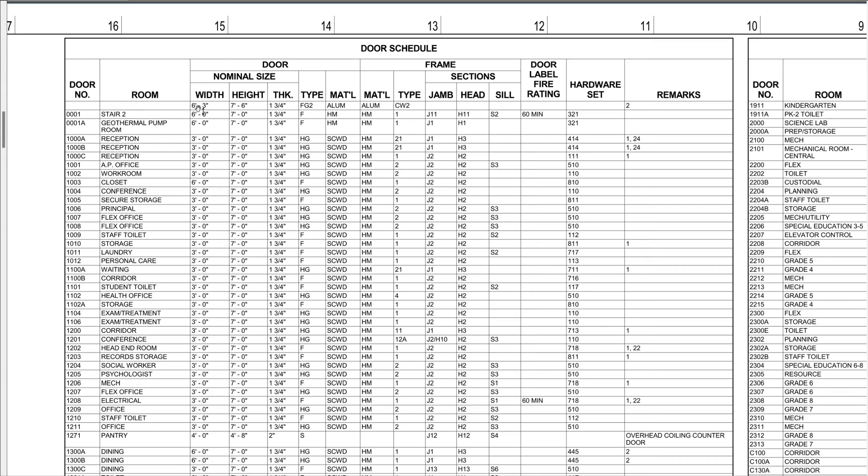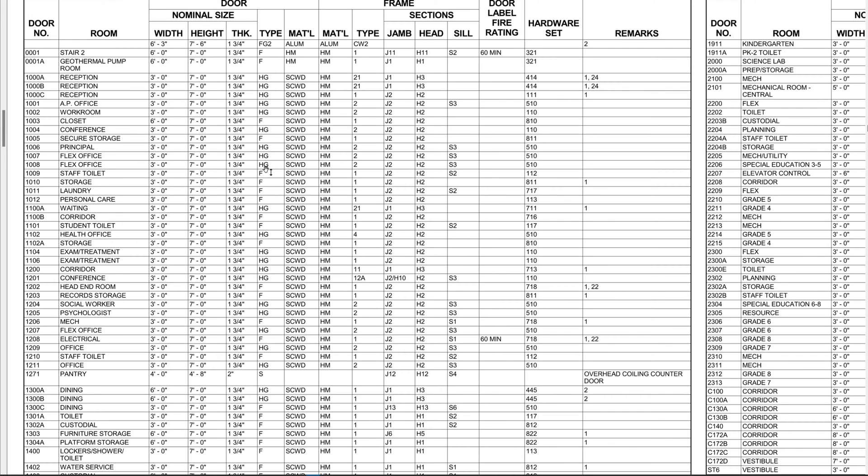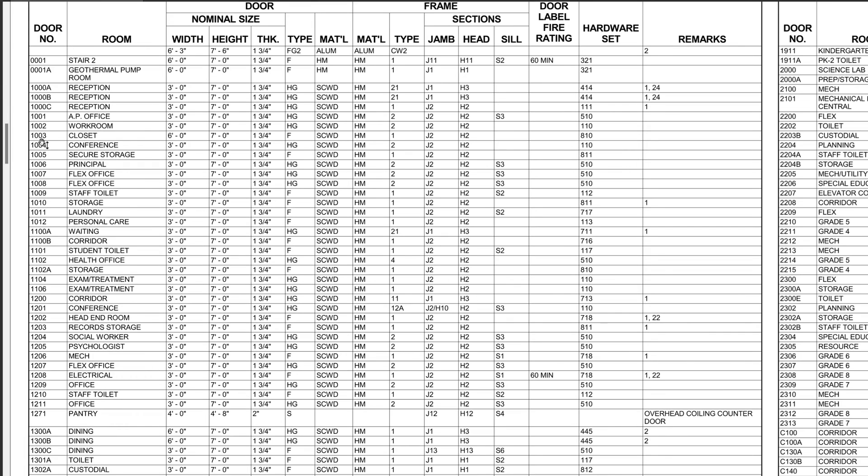You can see they look a little similar, so let's just take any old... how about the workroom here, room number 1002. Alright, so that's the door number, and remember you can identify door numbers...